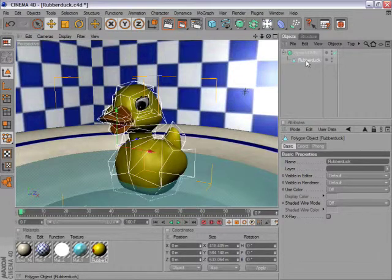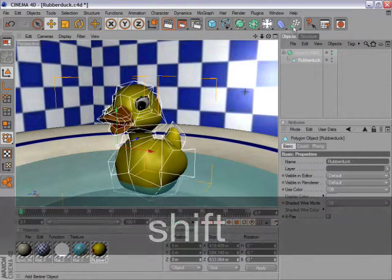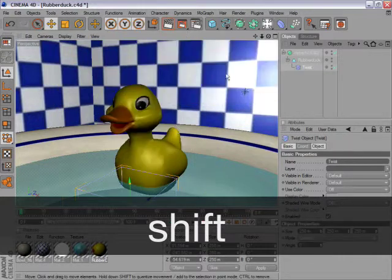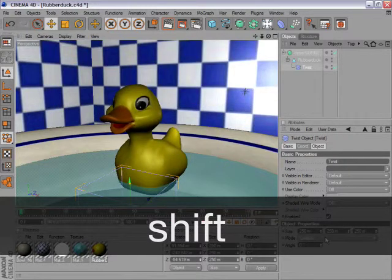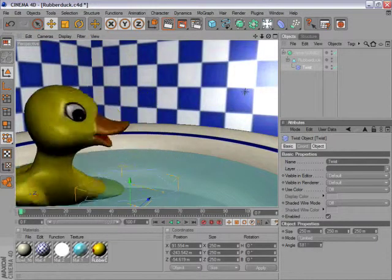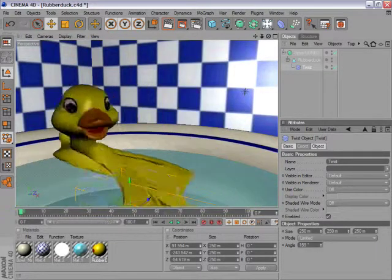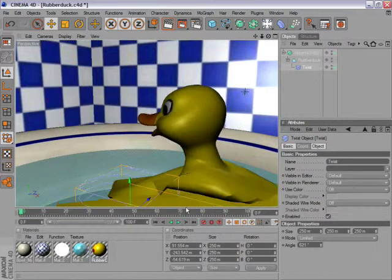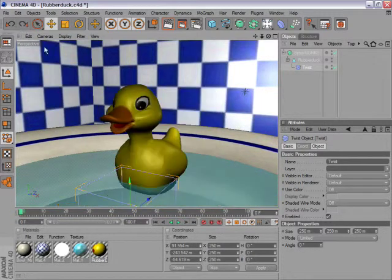To make a new object a child, hold down Shift while you click to create another object. This object is now a child of the rubber duck. Let's quickly undo that.